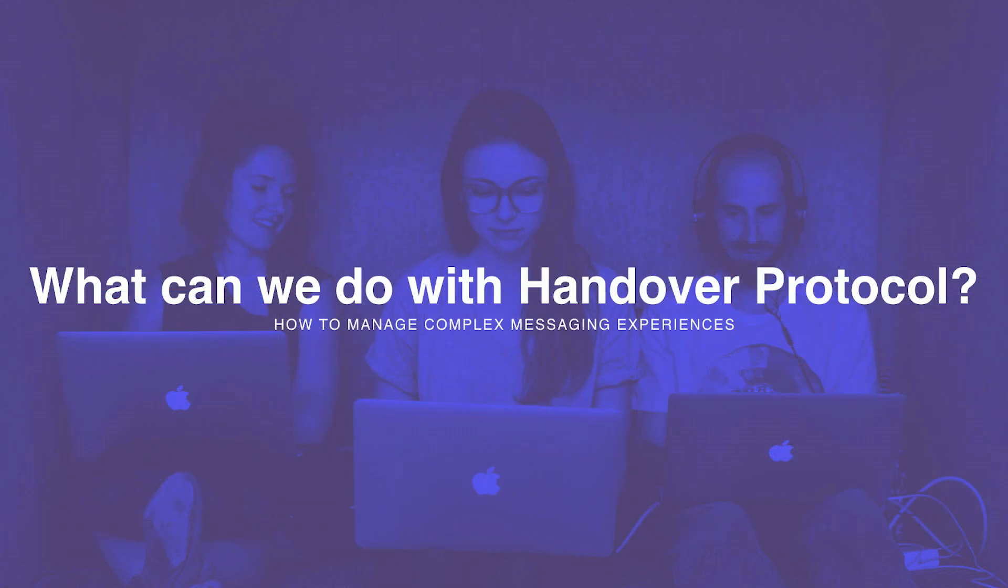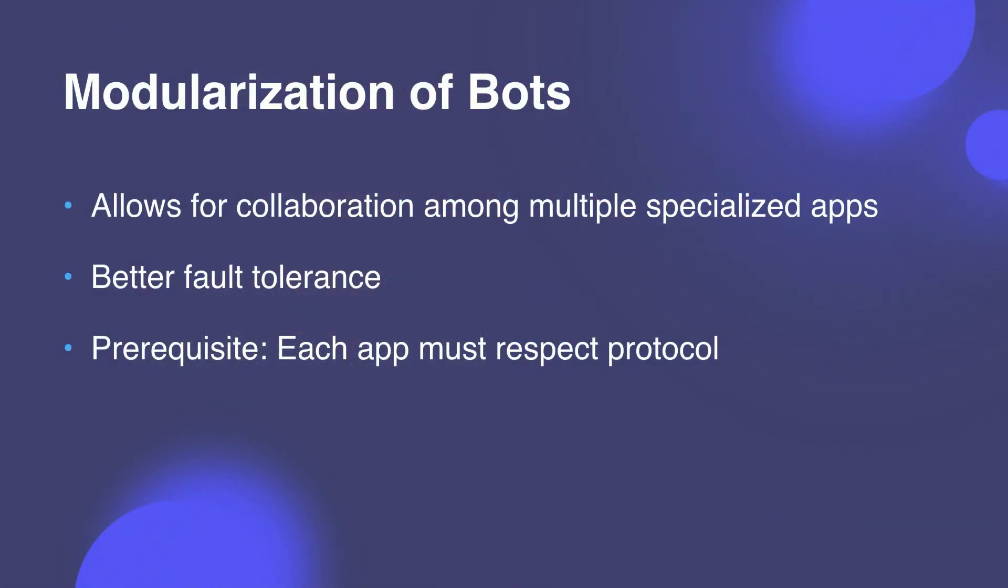So, that was just a basic use case, but you probably want more functionality before committing to working with Handover Protocol. Let's go into some more advanced features and advantages of Handover Protocol. So, one major advantage of Handover Protocol is modularization. It allows you to specialize your apps so that each is geared for a single purpose. For example, you might have an app that is responsible for NLP.